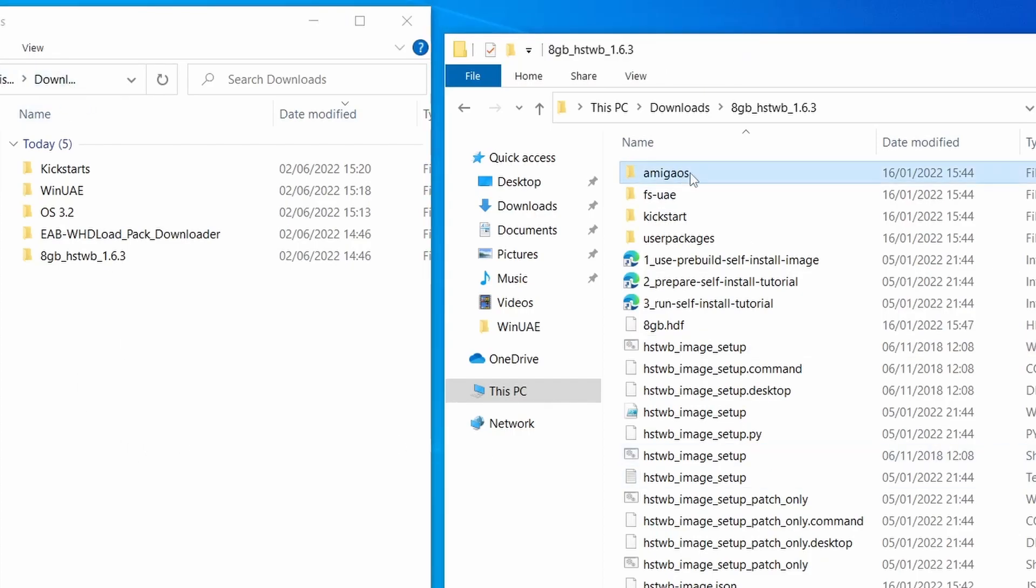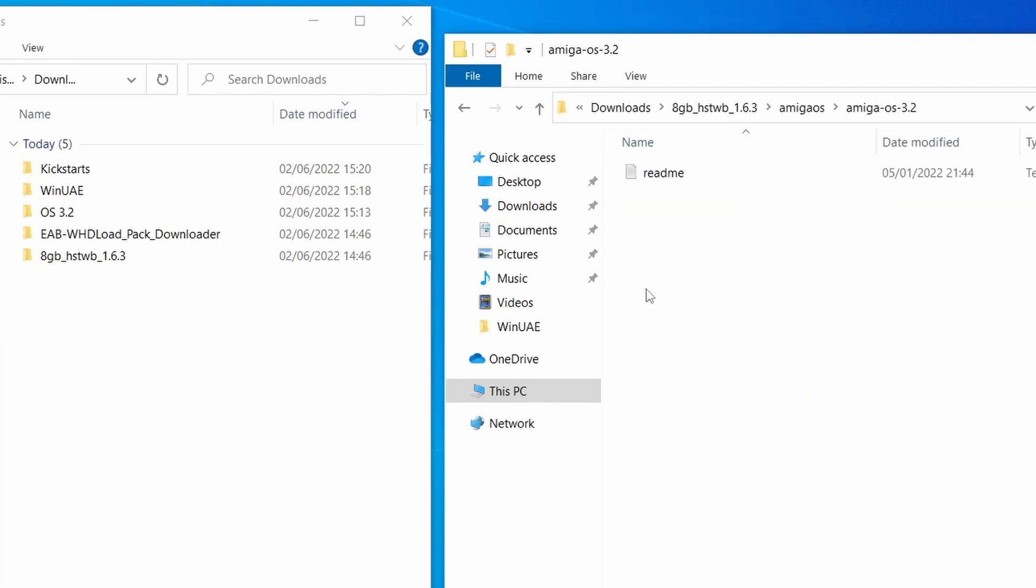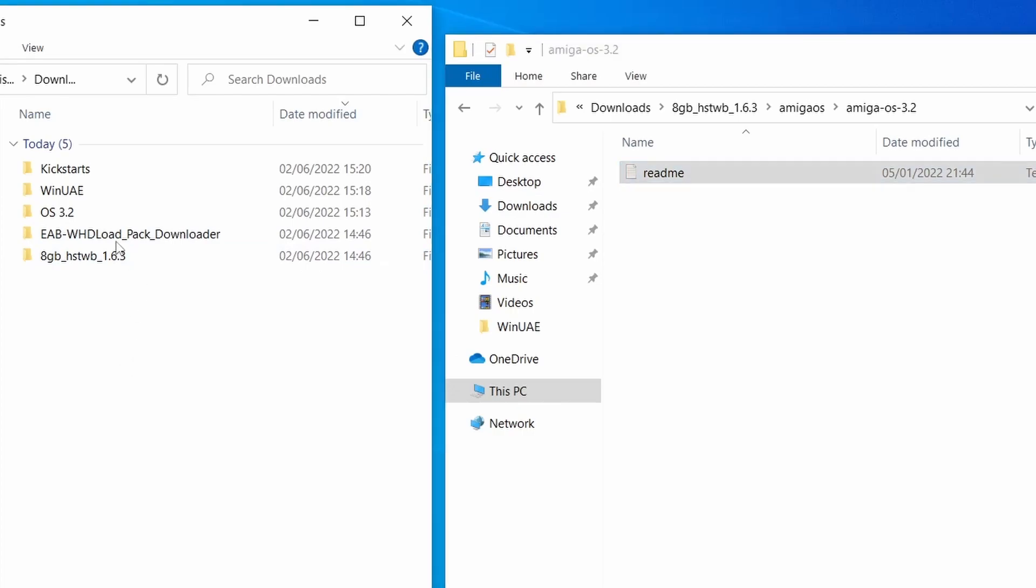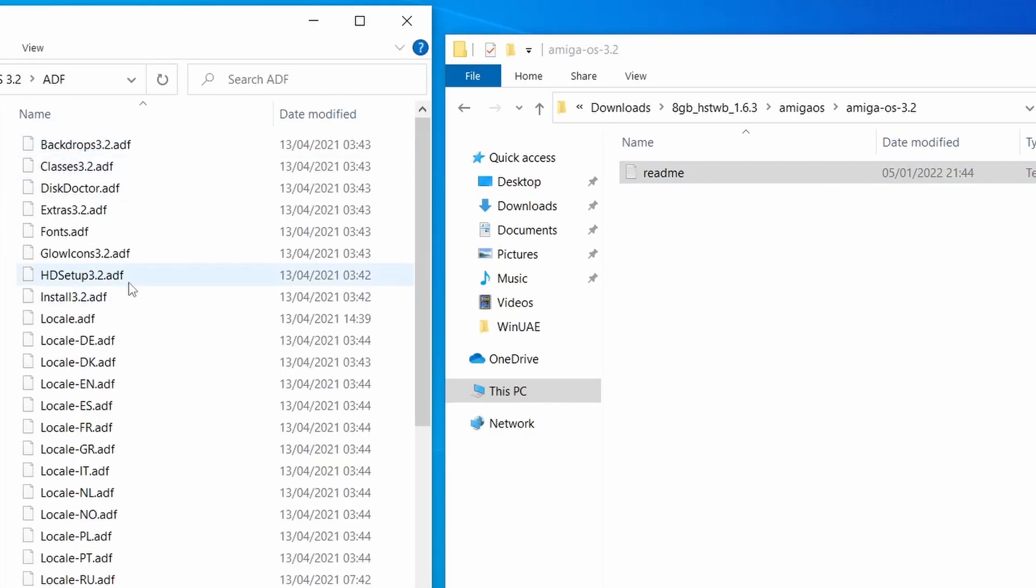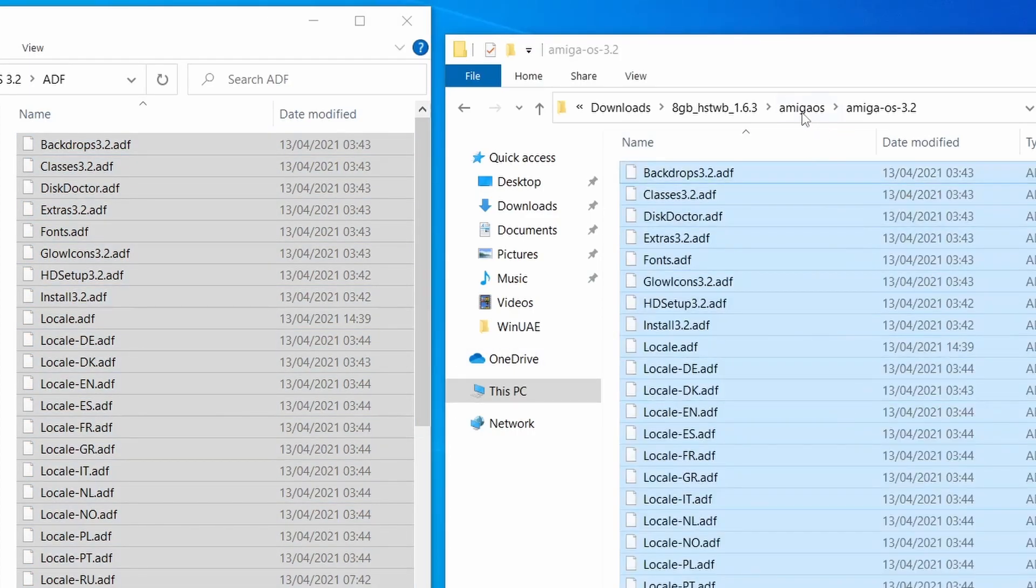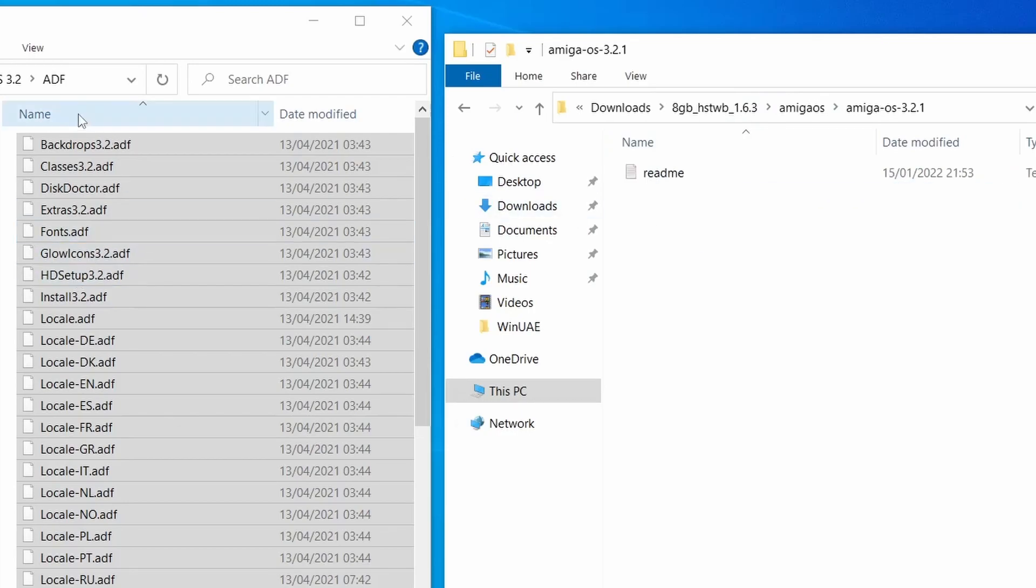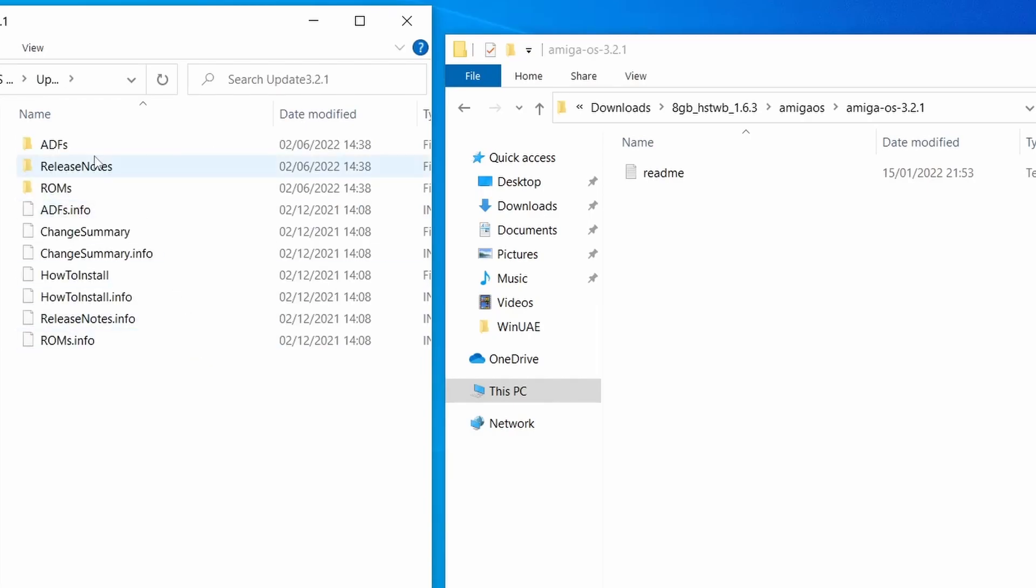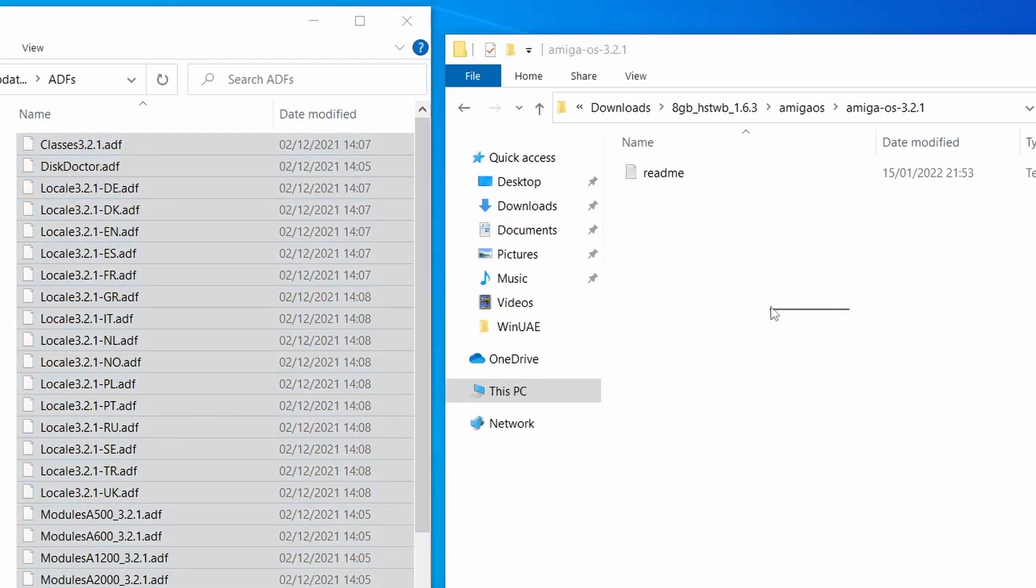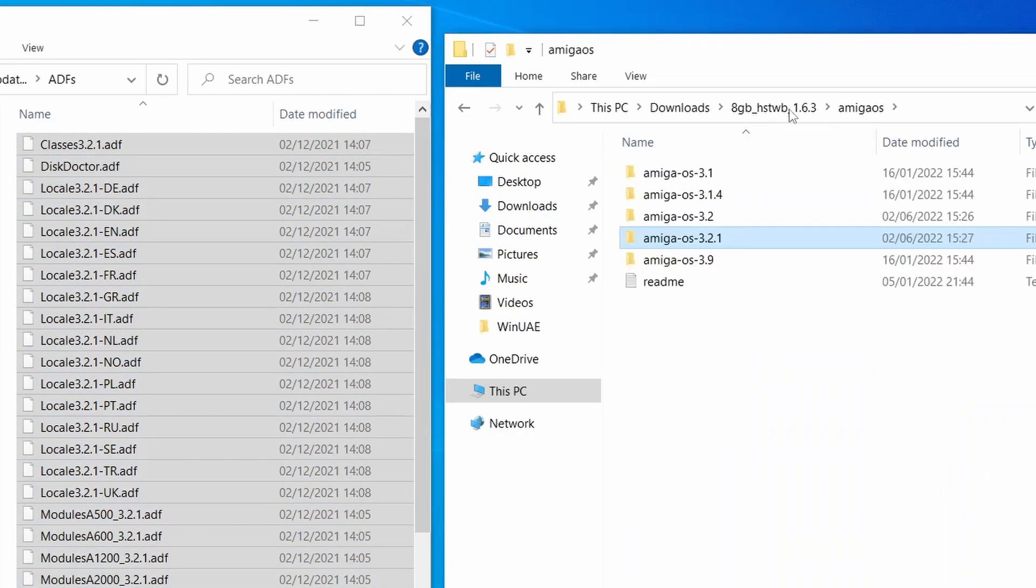So let's start off at the top Amiga OS. I need to copy over Amiga OS 3.2 ROMs. So the README in here explains exactly what you need to copy. So just read that. So OS 3.2 ADF files. We've got to copy all of those into there like so. So that's done. 3.2.1. So let's go back one. There's our update 3.2.1 and I'm going to copy everything in the ADF folder of that into here as well. Okay. So that's all done. So 3.2 and 3.2.1.